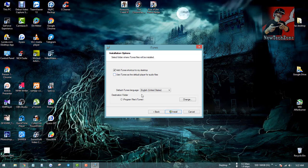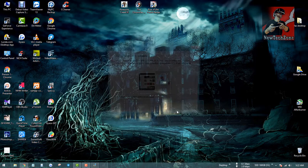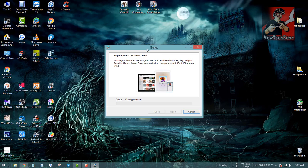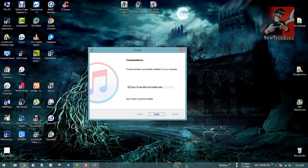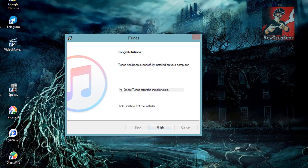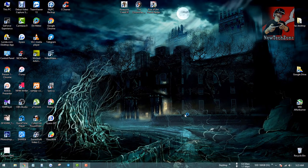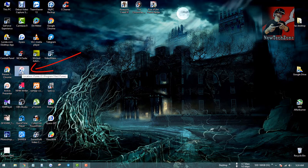Here I can select options as I want. I don't want it as the default player for audio files, so I'm going to untick that. I can also select the language — I've selected English — and then click Install. Installation is now complete; I'm going to click the Finish button.